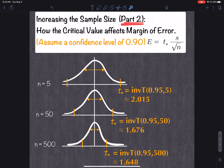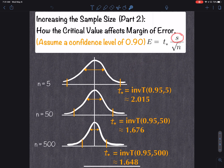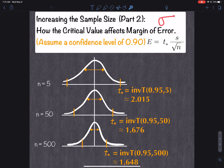For smaller sample sizes the t-distribution is really flat and wide, but as n increases it gets more narrow and approaches a normal distribution. That is another reason why the margin of error gets smaller as sample size increases. Keep in mind: we do not know sigma, so we use s. To compensate for not knowing the population standard deviation, we widen the distribution. But as n gets bigger, s approaches sigma because we have more data, so the t-distribution approximates a normal distribution and gets more narrow.